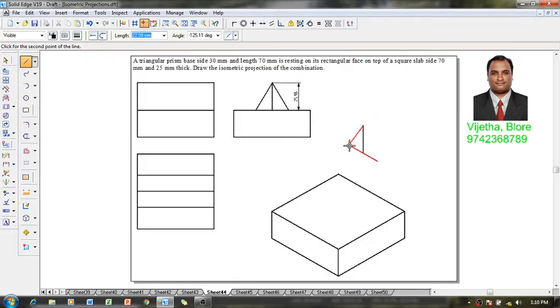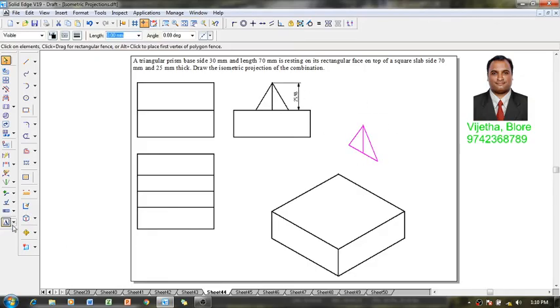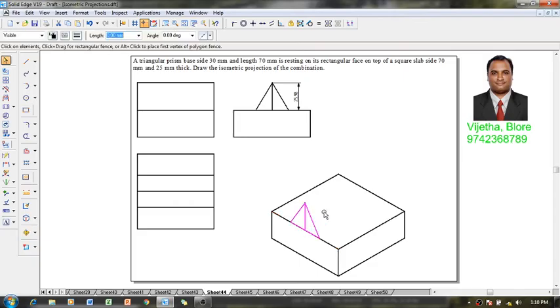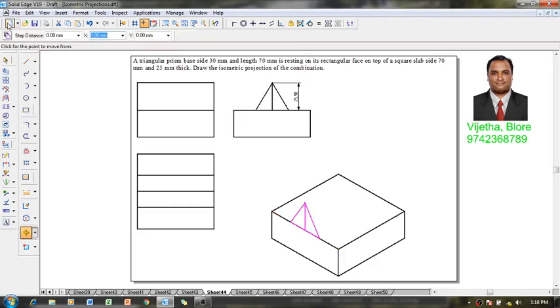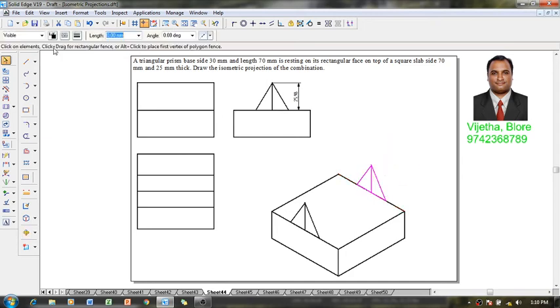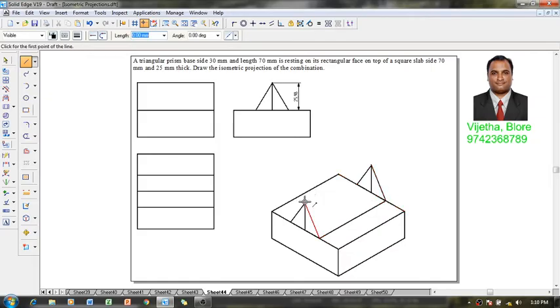This will represent the triangular face in vertical position. Now I'm going to move this triangle from this end and place it at the midpoint here. One more triangle I'm going to place from here at the midpoint here. Then using a line command, connect all the visible edges of the triangular prism like this.